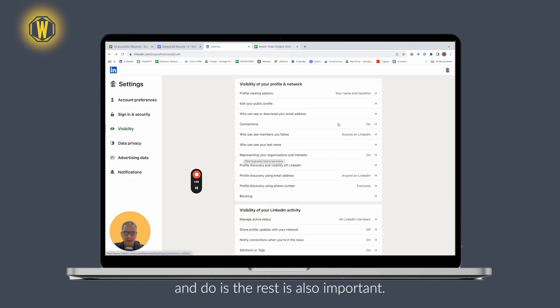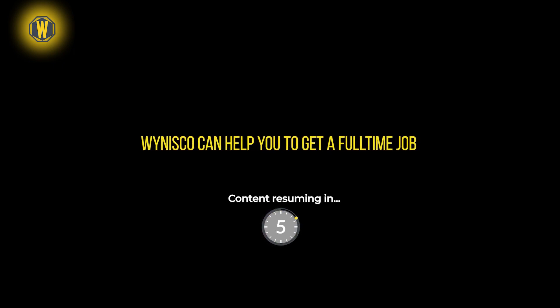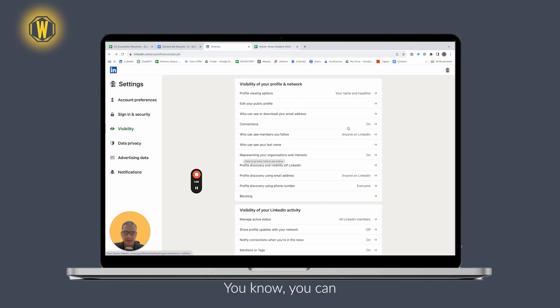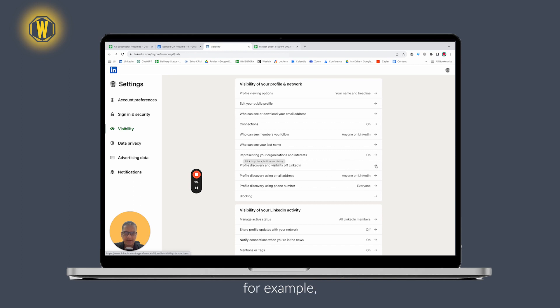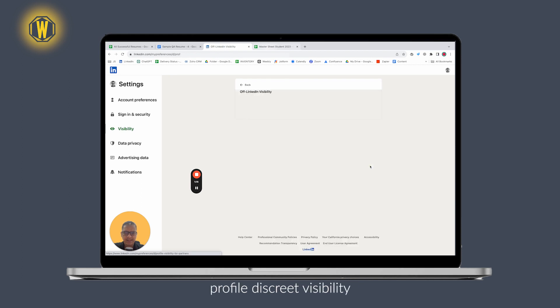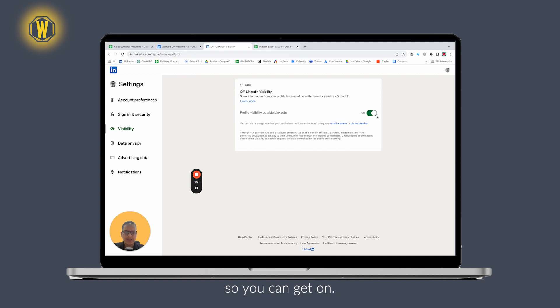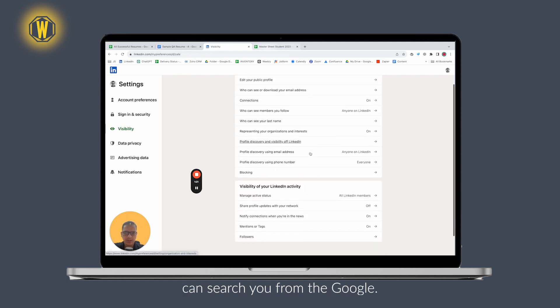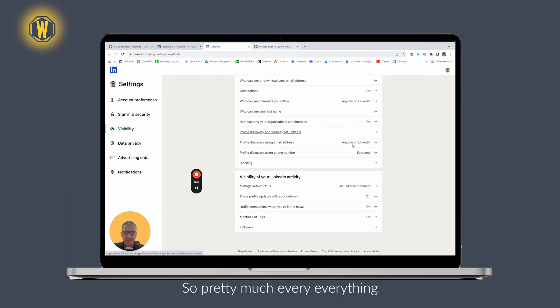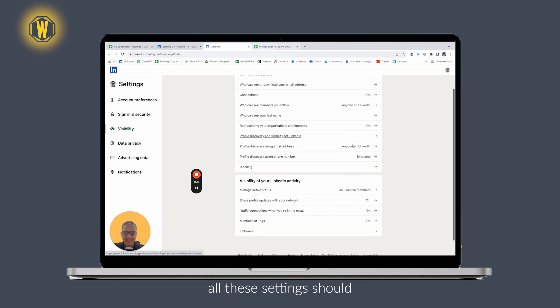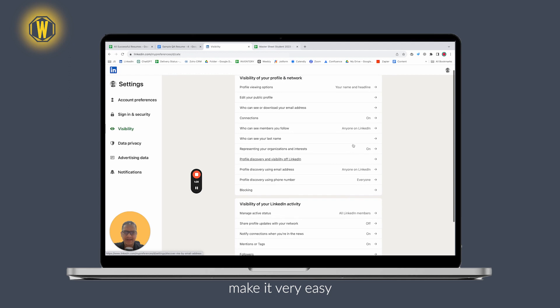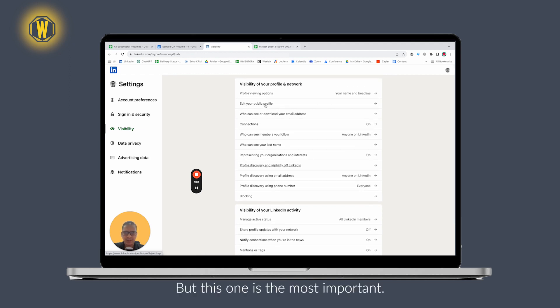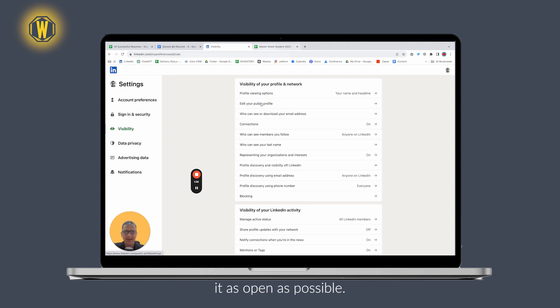The rest is also important. You can make settings like career visibility turned on so that somebody can even search you from Google. Pretty much all these settings should make it very easy for anybody to search you. But this one is the most important - this one is mandatory. The rest you can make as open as possible.